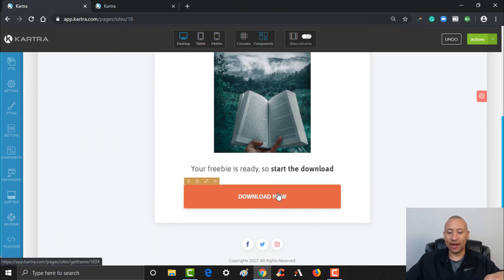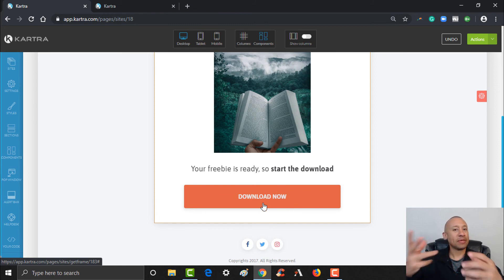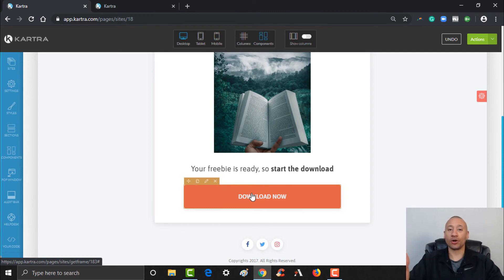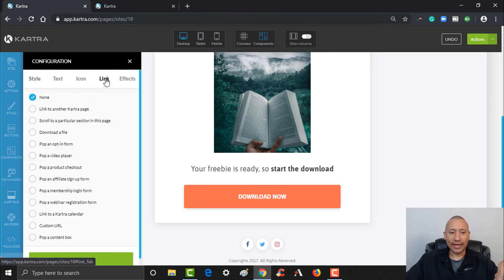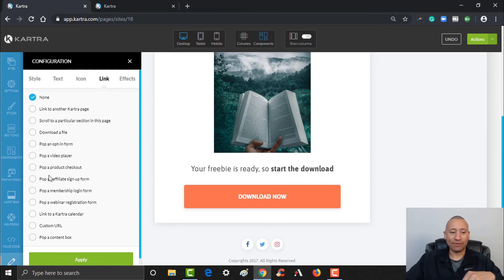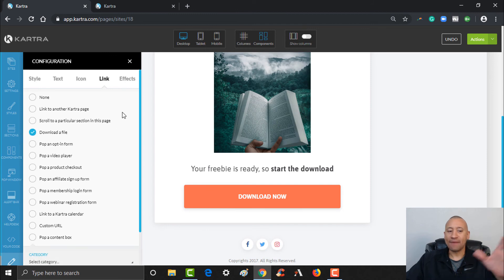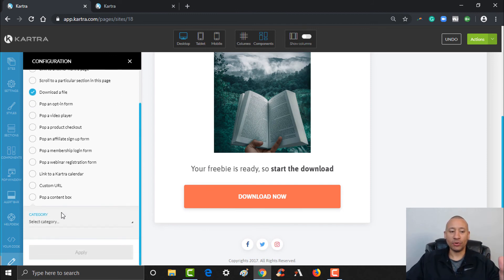As far as the download button goes — once you have the actual PDF or whatever the file is uploaded to your Kartra system, you'd be able to go ahead and click Edit Style right here. Then you would change the link — so it's not sending them somewhere else, you'd have it go ahead and download a file. We haven't yet uploaded a file for download, but this is exactly where you'd do it.